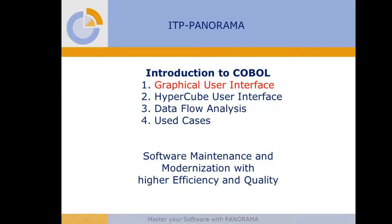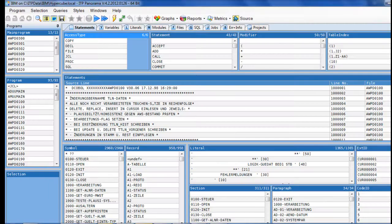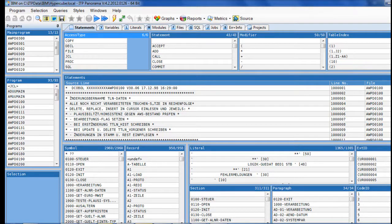Welcome to an introduction to the graphical user interface of ITP Panorama. This is an application you have never seen before. I will show you how easy it is to get familiar with it.